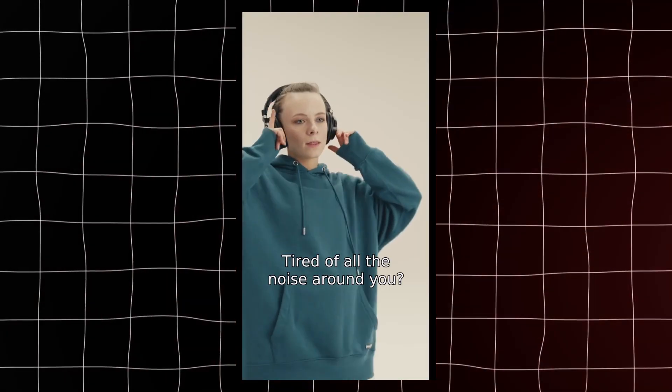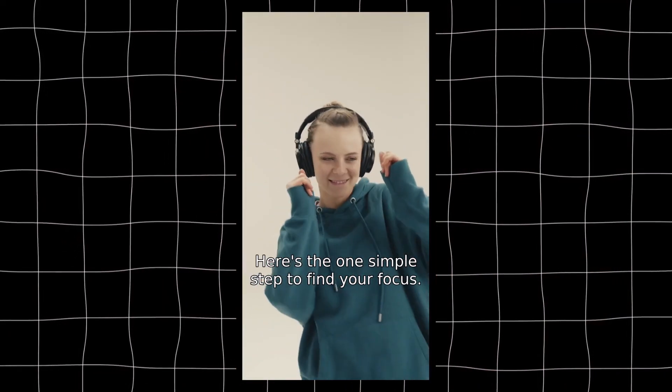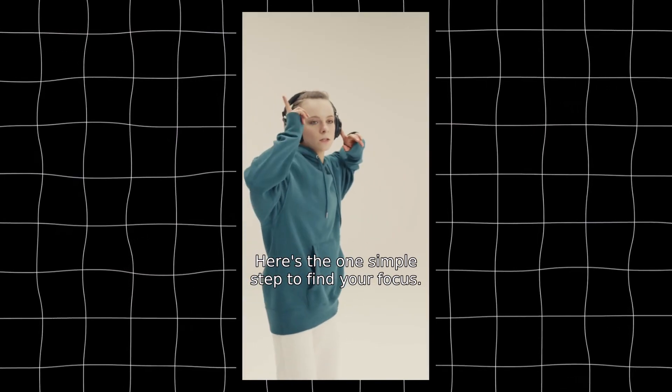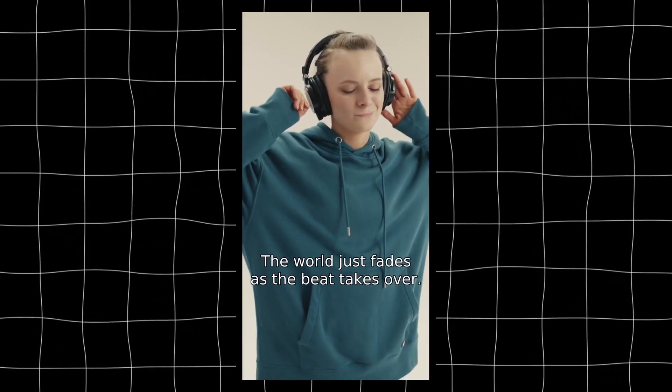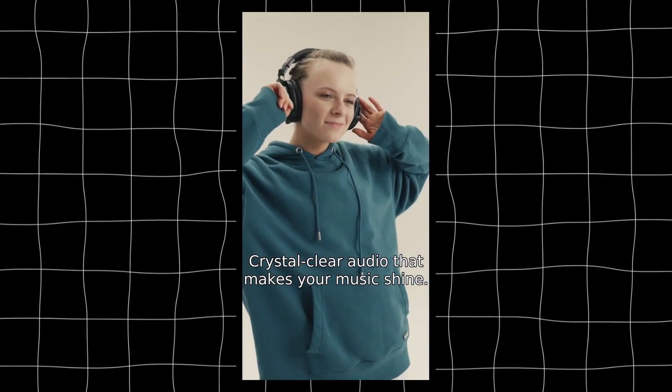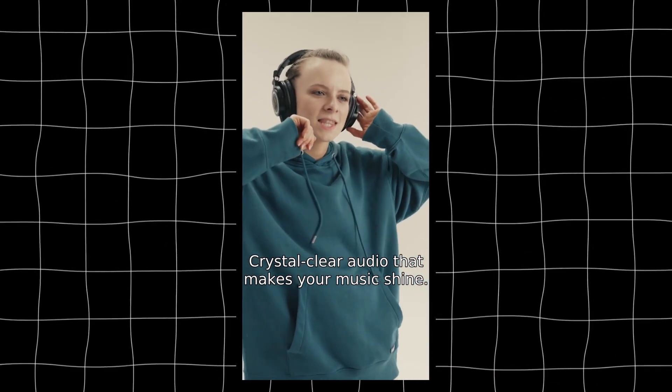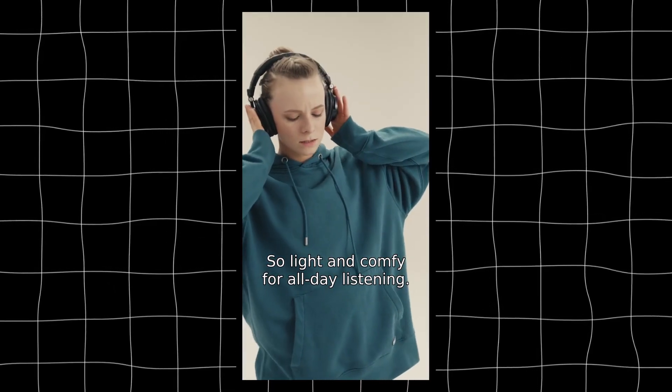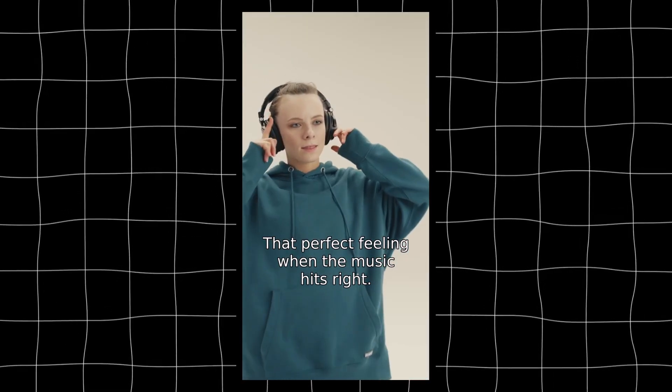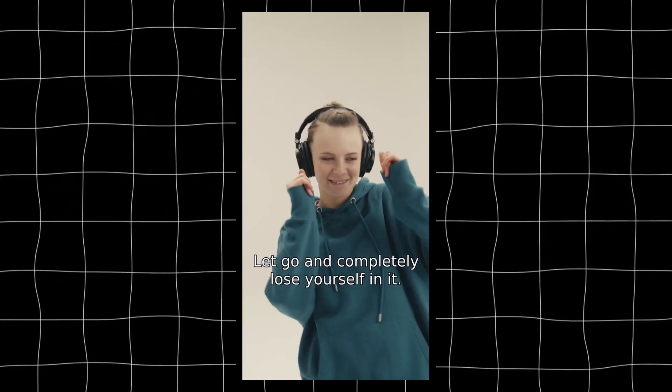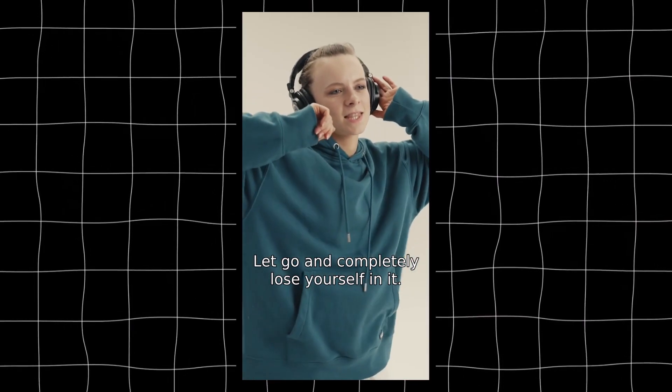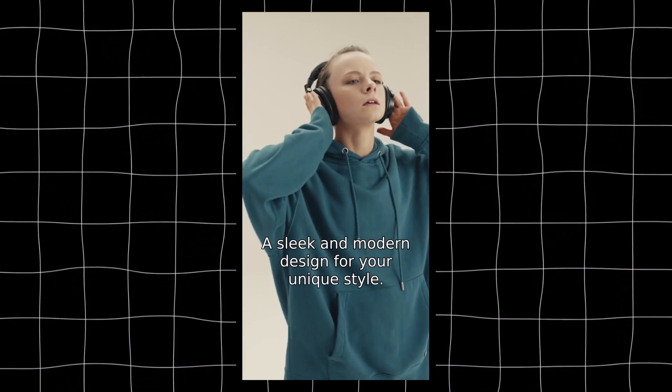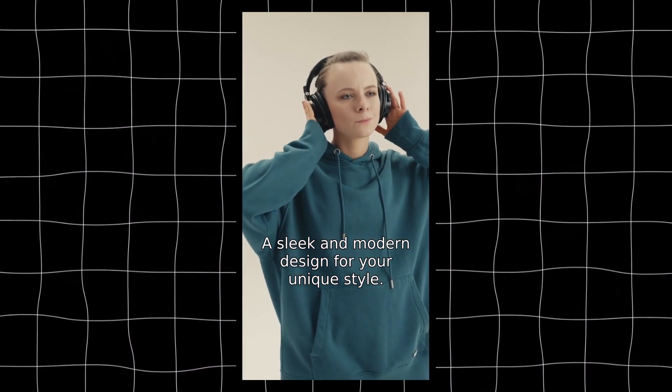Tired of all the noise around you? Here's the one simple step to find your focus. The world just fades as the beat takes over. Crystal clear audio that makes your music shine. So light and comfy for all day listening. That perfect feeling when the music hits right? Let go and completely lose yourself in it. A sleek and modern design for your unique style.